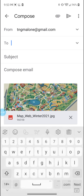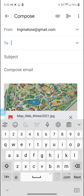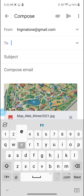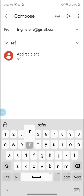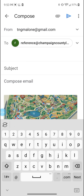I'll go ahead and enter the library's email, which is reference@champaignecountylibrary.org. You'll enter that.